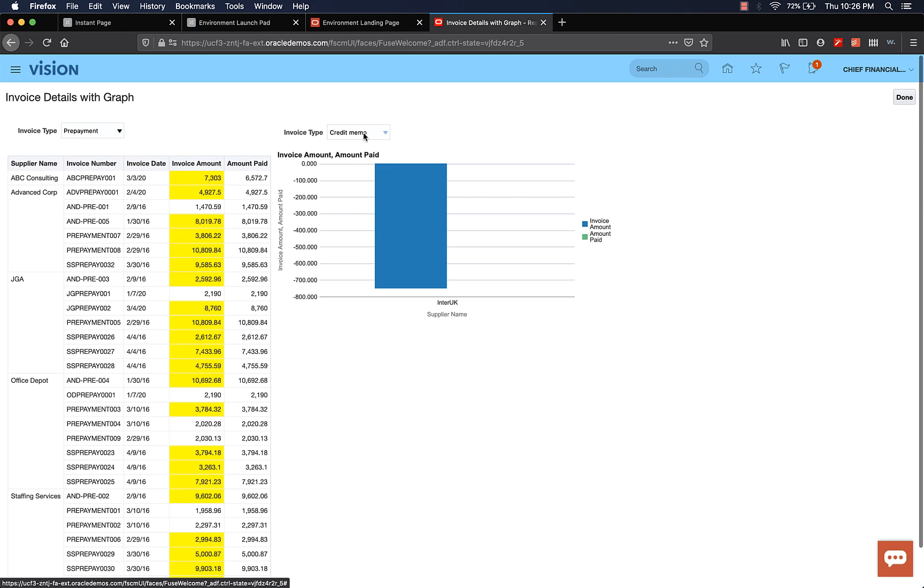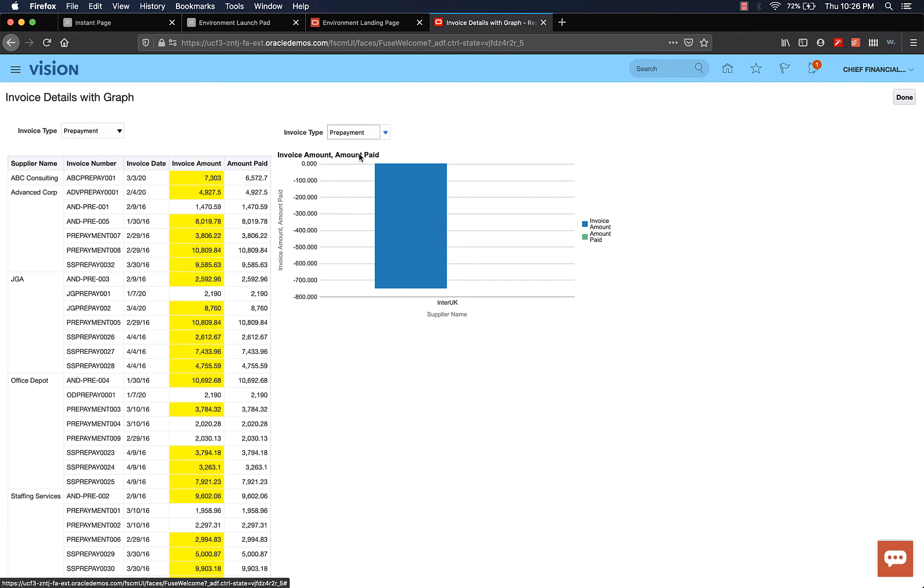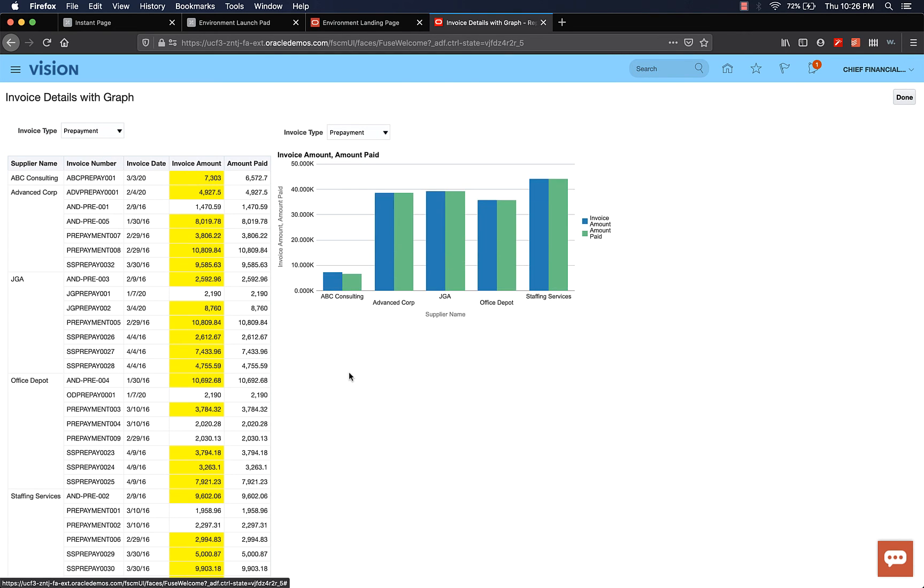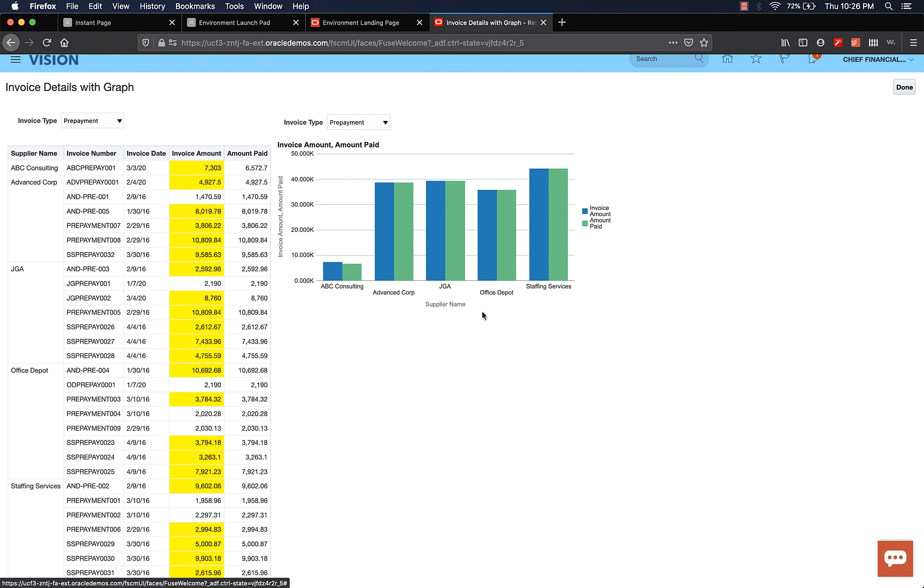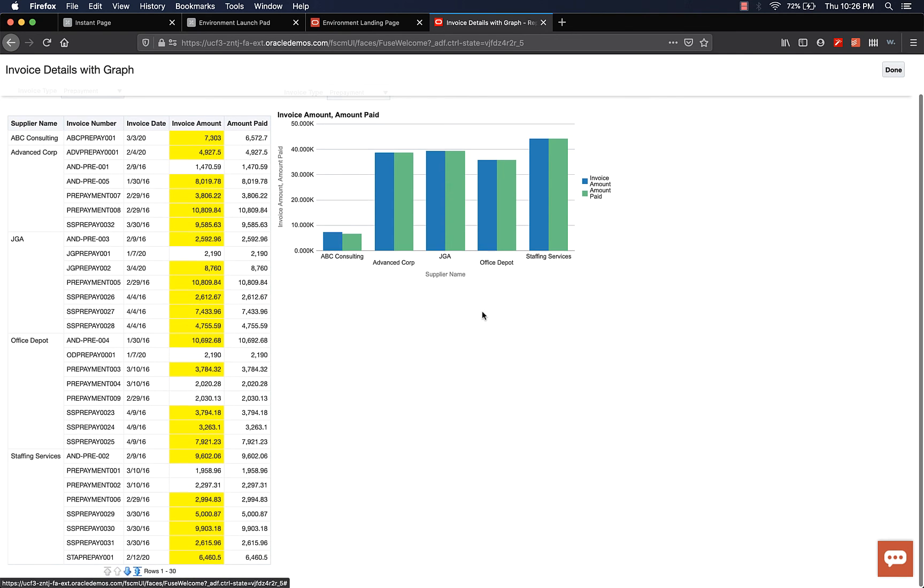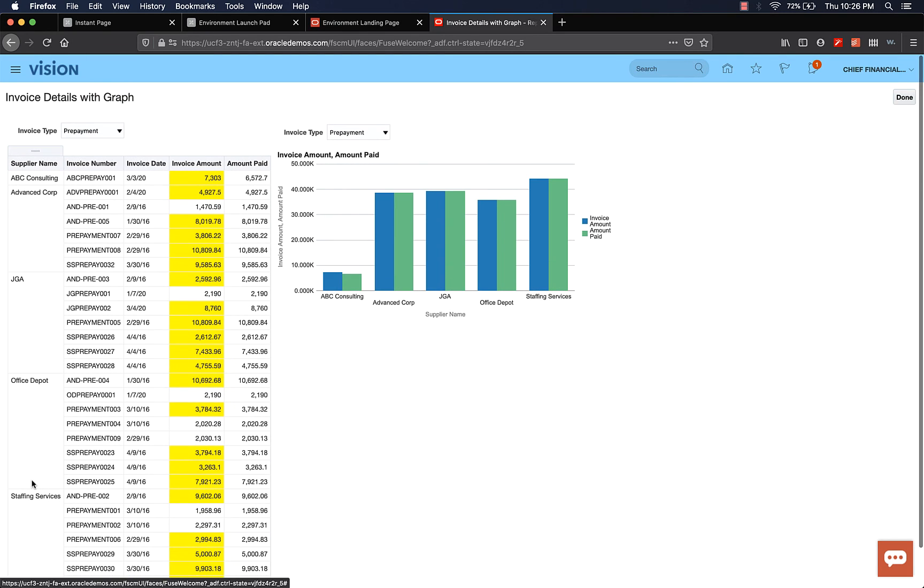You can see that it shows ABC Consulting, Advanced Corp, GJA, Office Depot, and Staffing Services. The table has more details. If you want to see the individual invoices, the dates, and the amounts associated with it, you can do that. But the graph has the high level details, so aggregated values. I hope this was helpful.